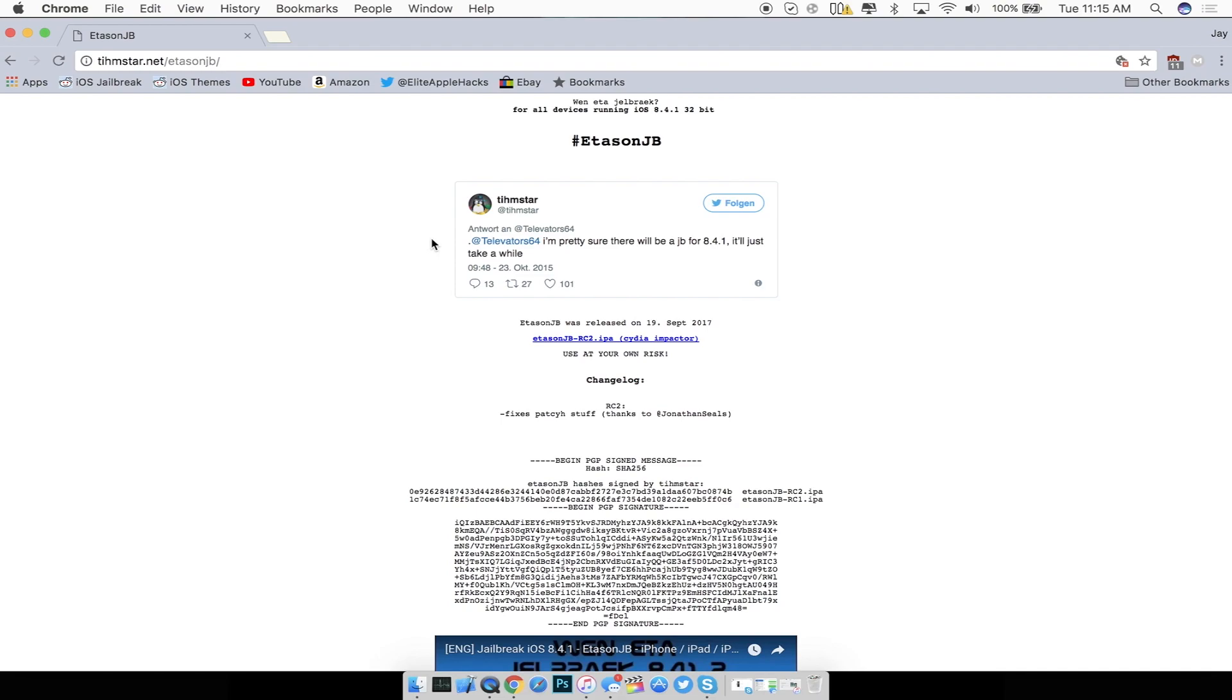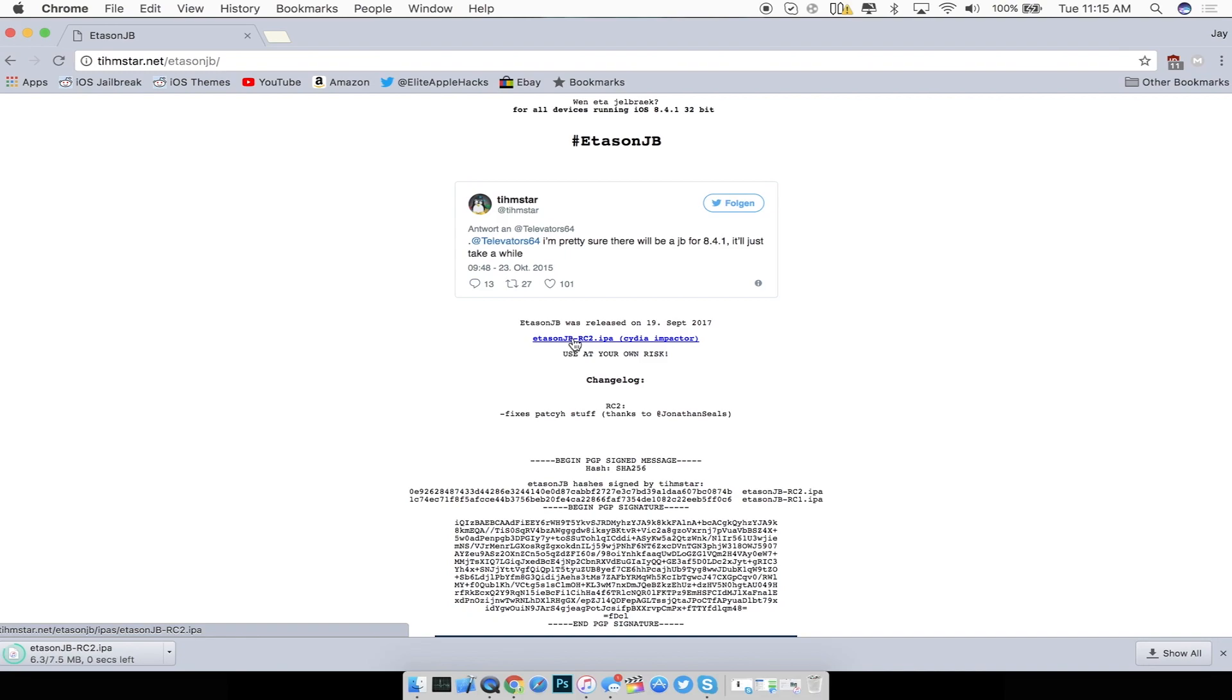So from here go ahead and click on the first link that is inside of the description to be redirected to Tihmstar.net forward slash ETA Son jailbreak and then it'll bring you to this page.